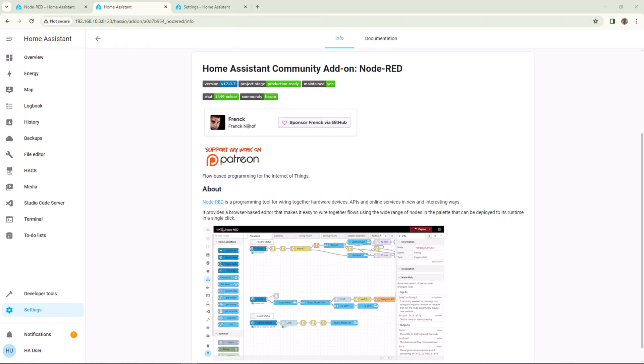Hi everyone, welcome to Think Smart Home. Today we are going to install Node-RED on Home Assistant. This will be followed by a brief introduction of some features of Node-RED.